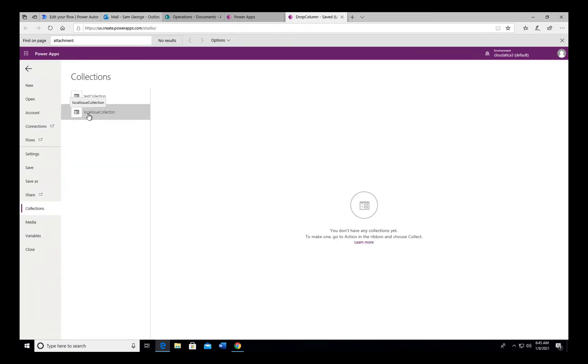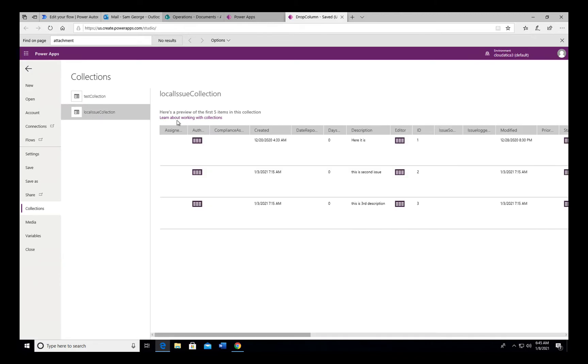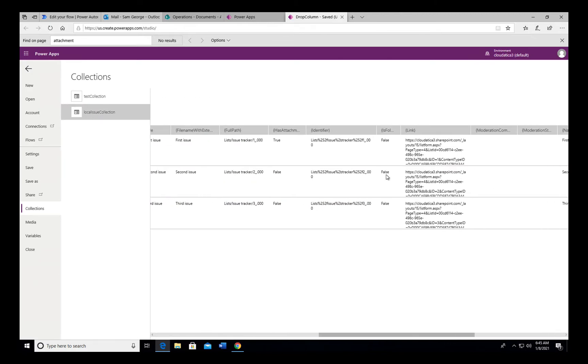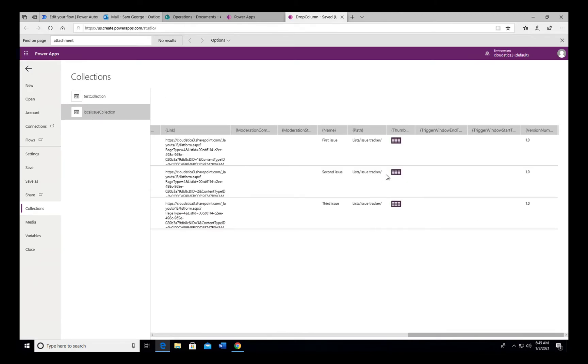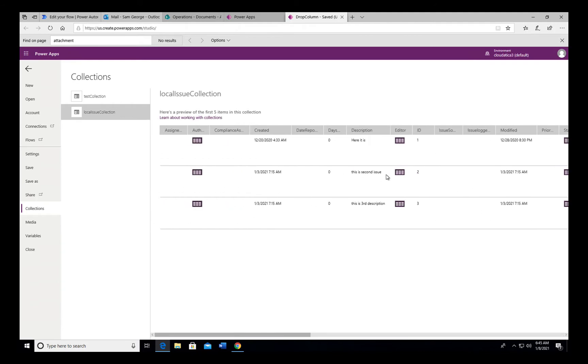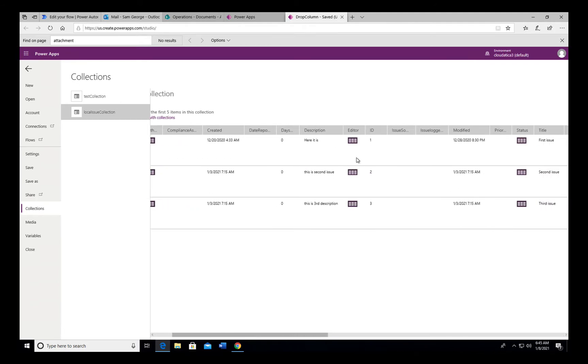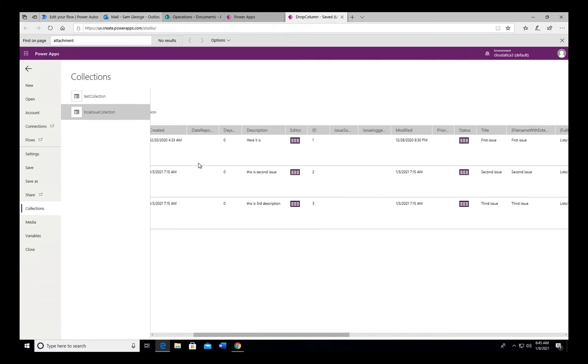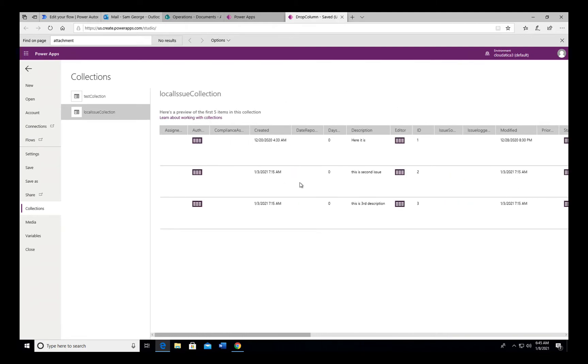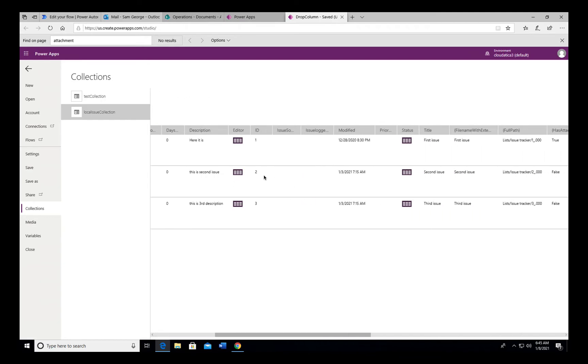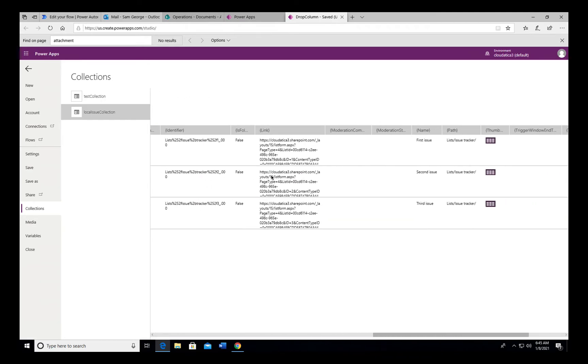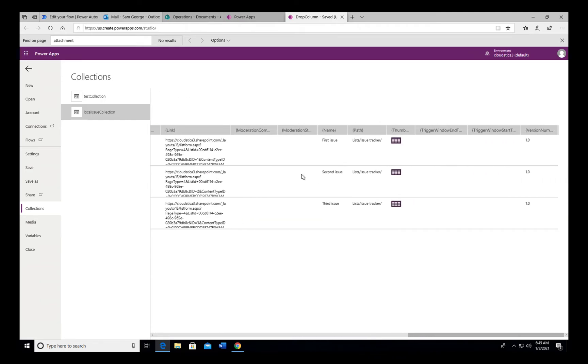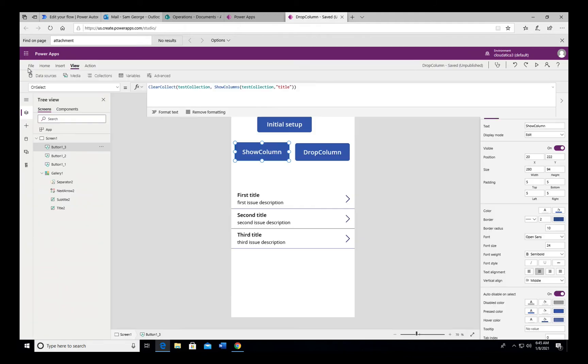For example, in this app I have another collection which is actually coming from SharePoint. And look at the number of fields that it has. And if all you need is, let's say, description and maybe title, you can just say ShowColumn title and description and not worry about explicitly dropping these remaining, I don't know how many columns it has, but it seems like 20, 30, whatever. The ShowColumn is very efficient in that case.